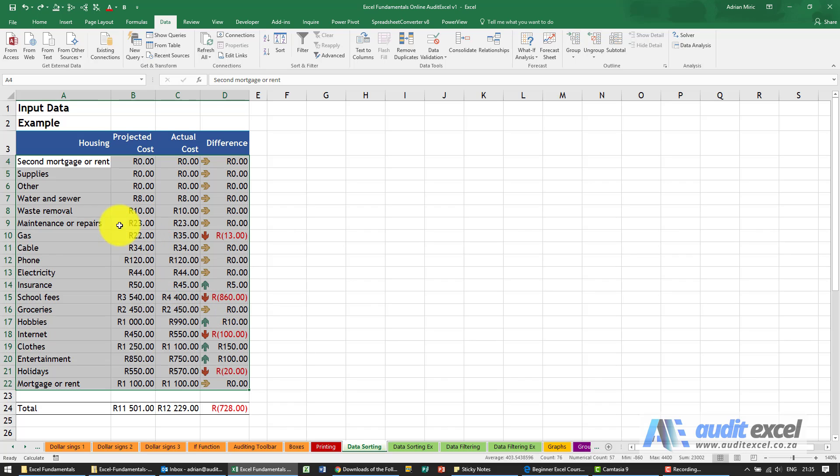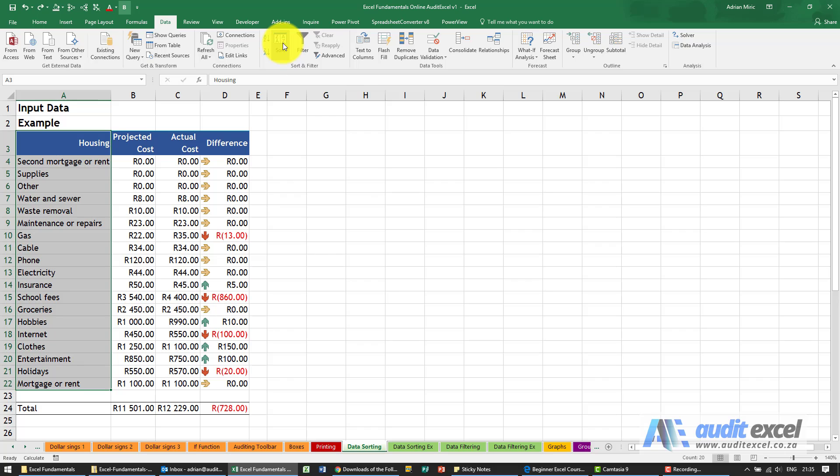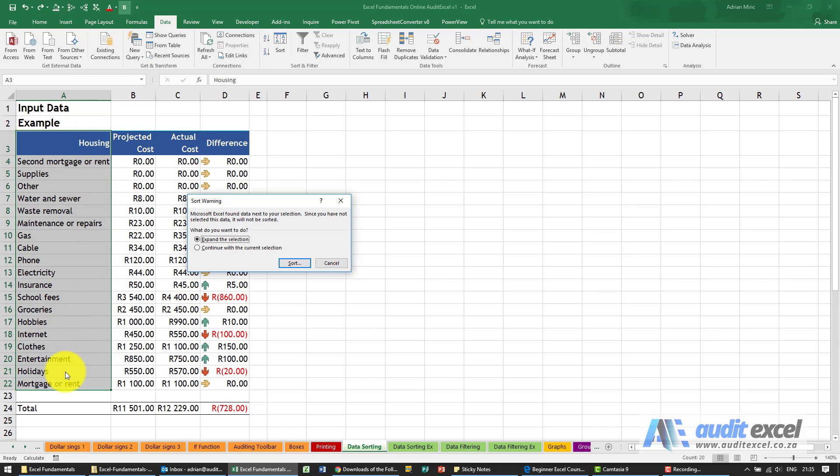Just to get back to why we highlight everything. If I highlight only one column like that, when I click sort notice Excel has noticed there's potentially a risk here. If you only highlight one column, if you do a sort Excel will only sort that column.